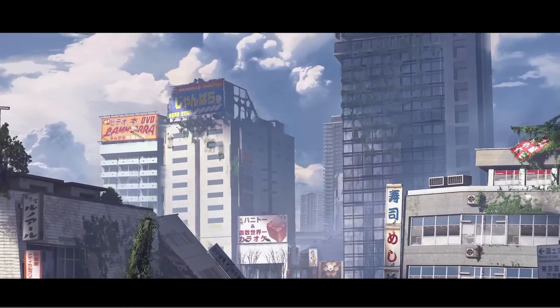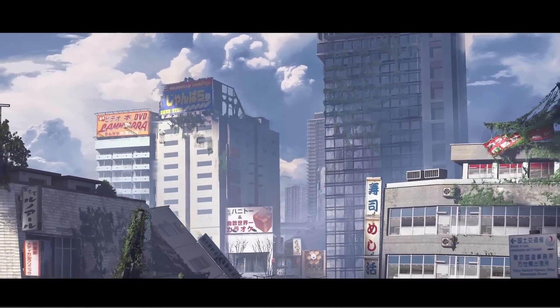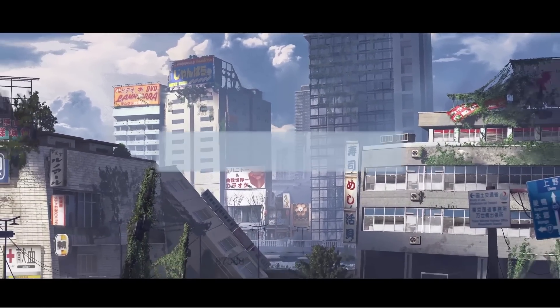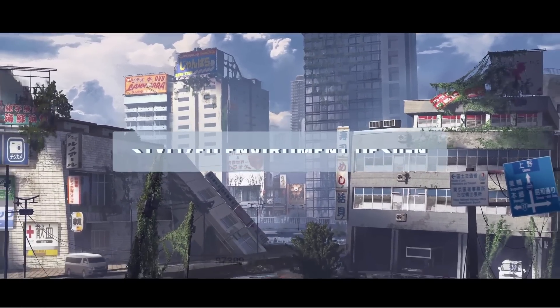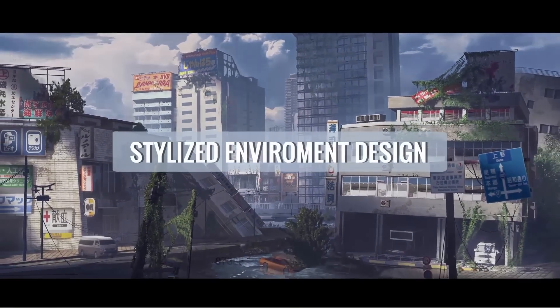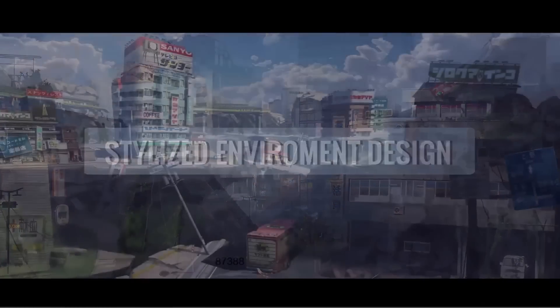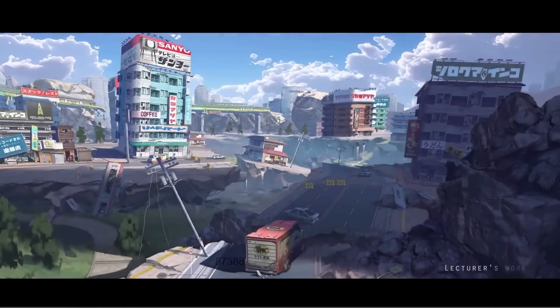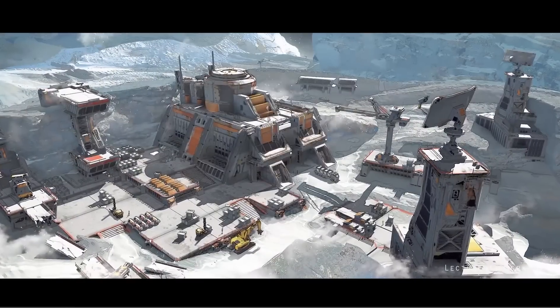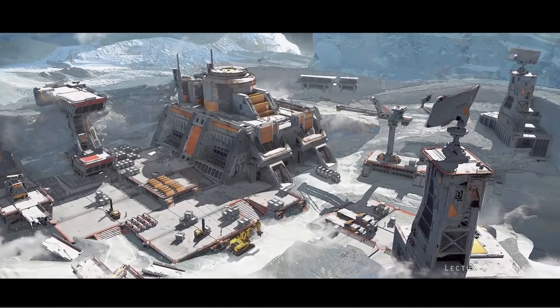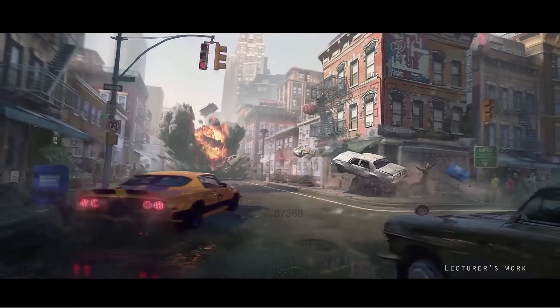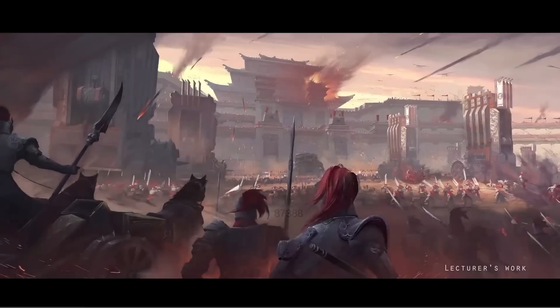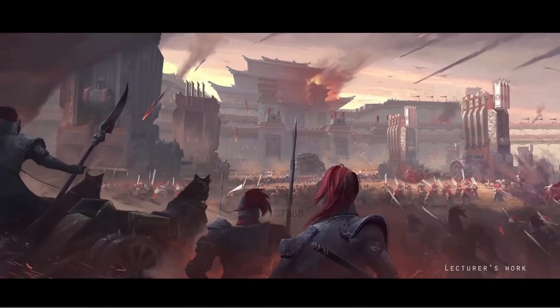Before we continue, I wanted to let you know about this Blender training. You will learn the complete process of designing a stylized anime-inspired environment concept art from start to finish. The instructor, Gary Chang, is a game environment concept artist lead with six years of industry experience.